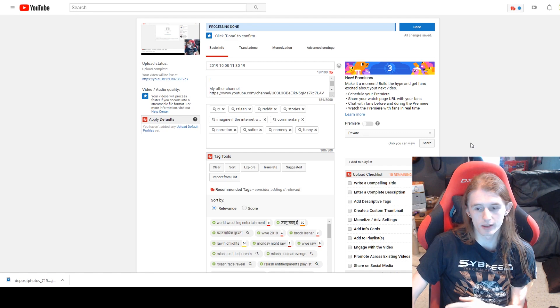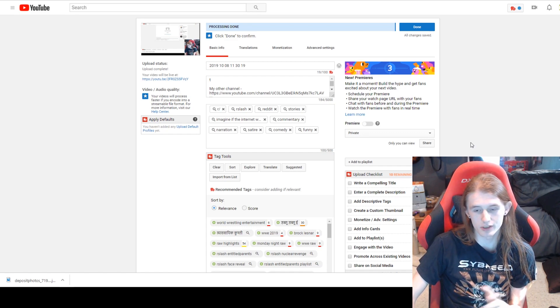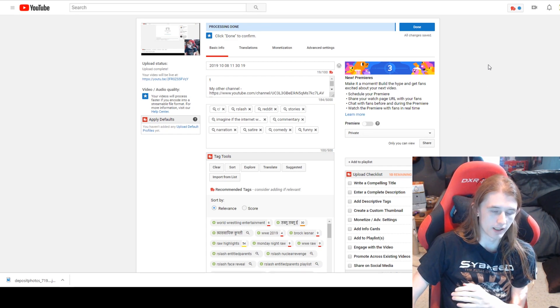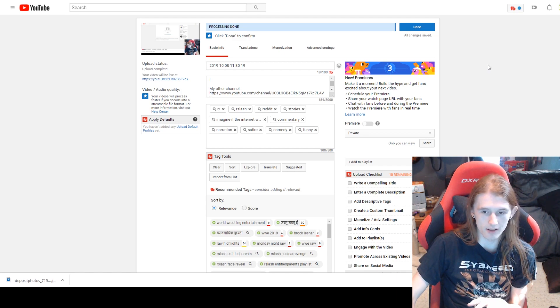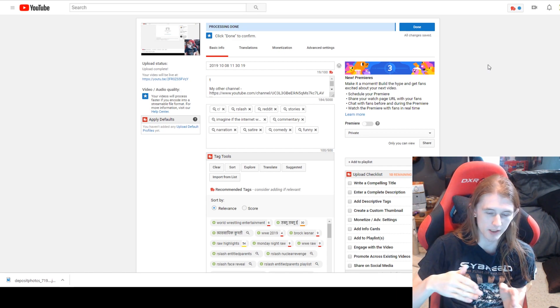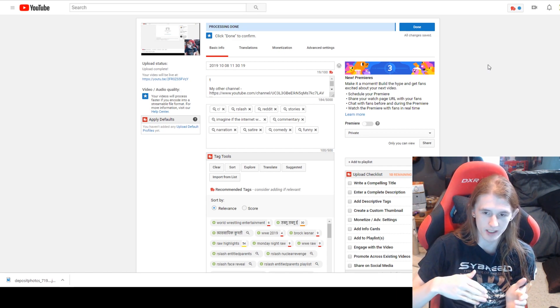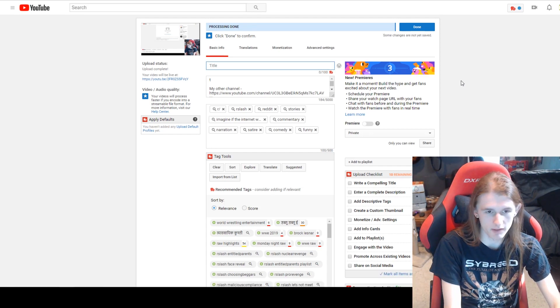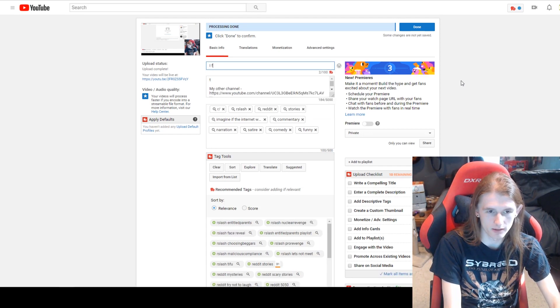We're going to be doing it the fast way, which is just fill everything out how you want it, and then if it goes yellow, try to backtrack and test some different things to figure out what was causing it. So let's just give this a random title.